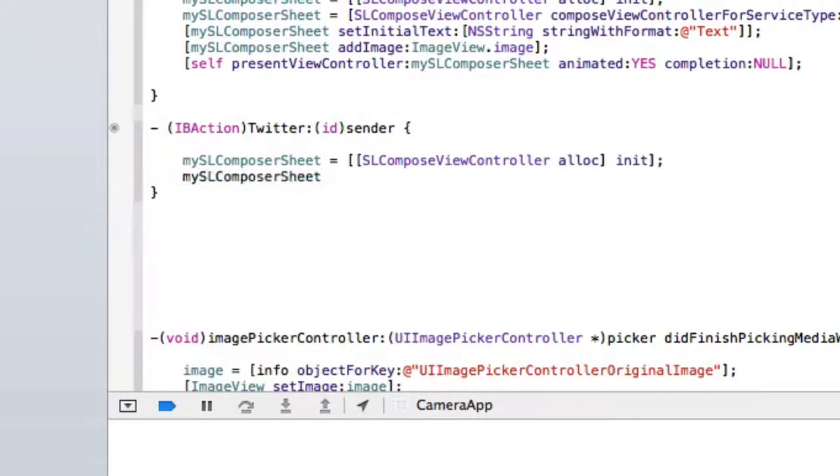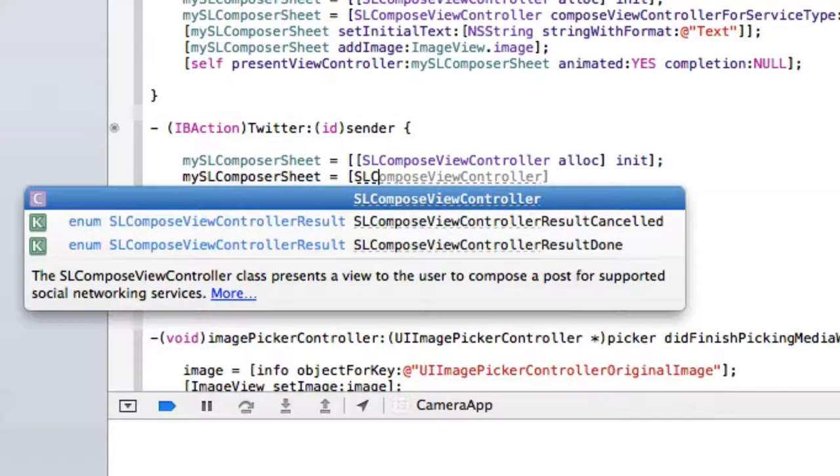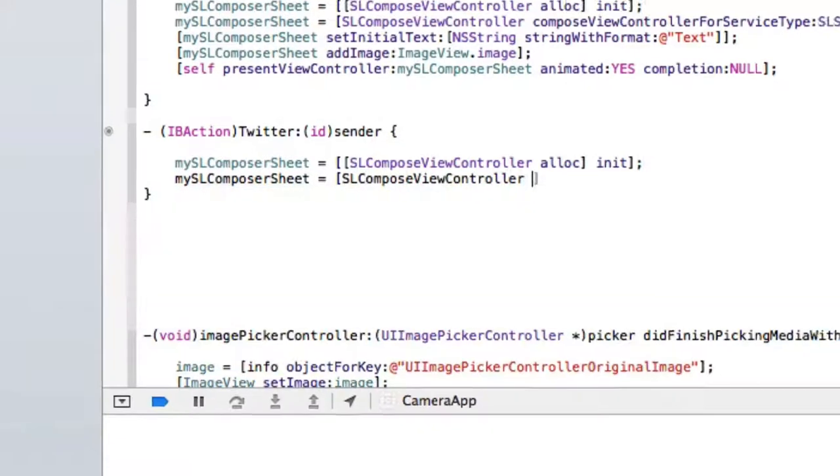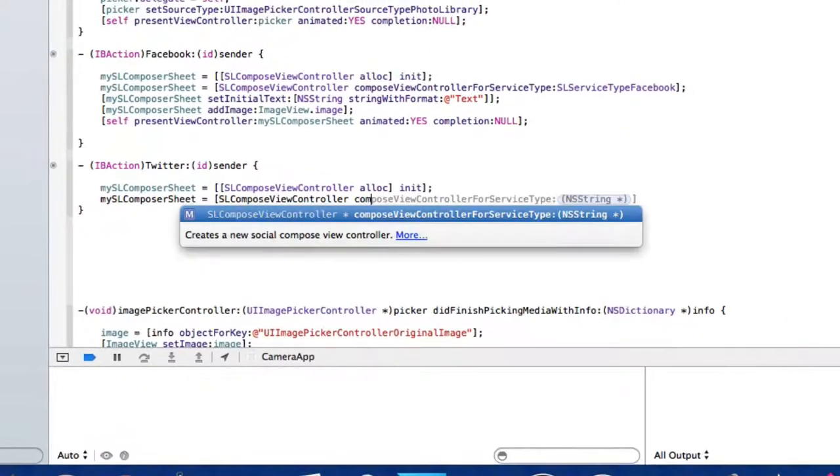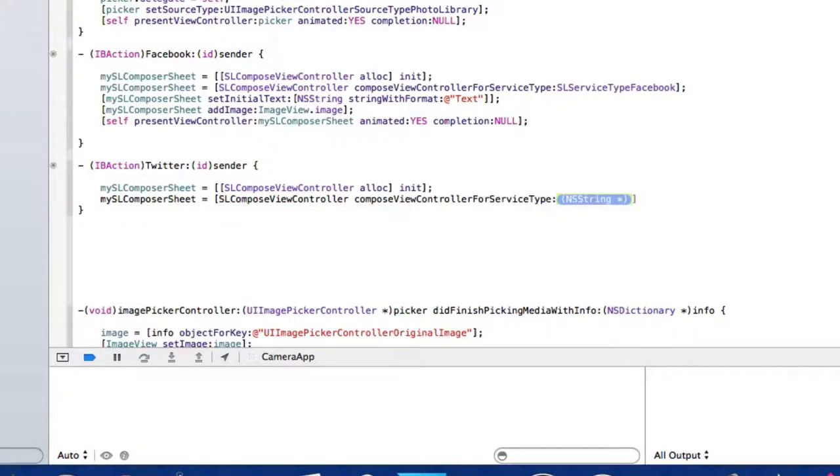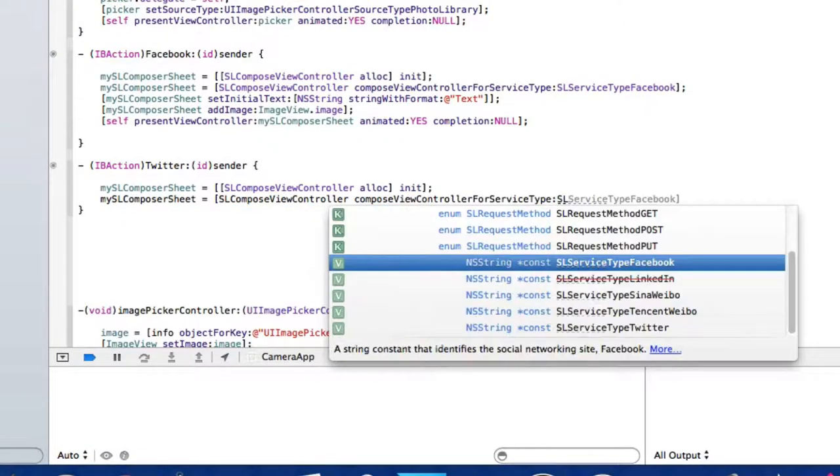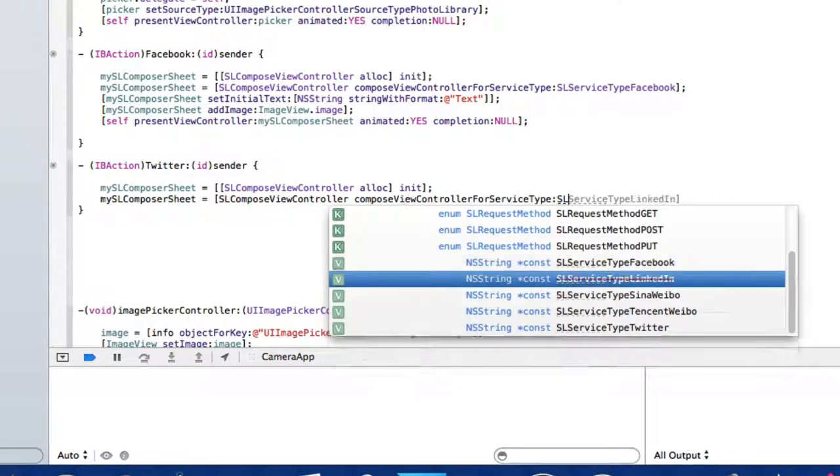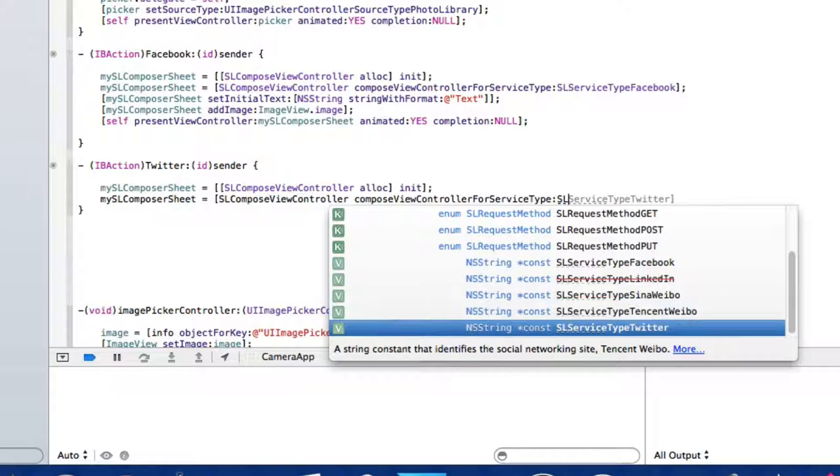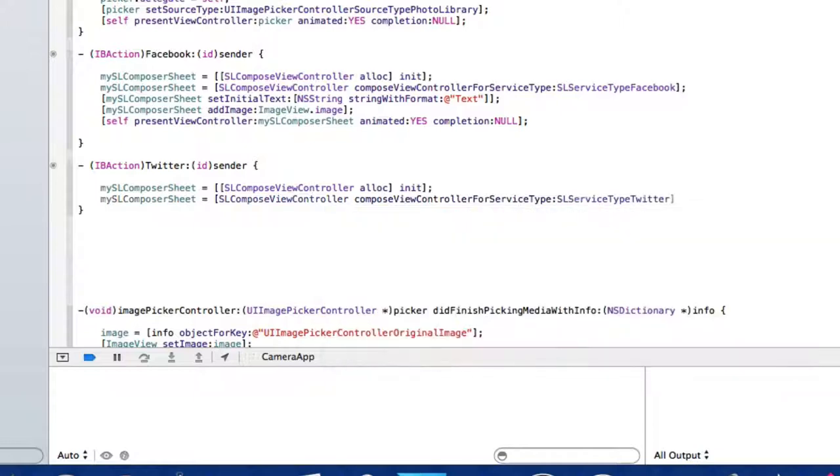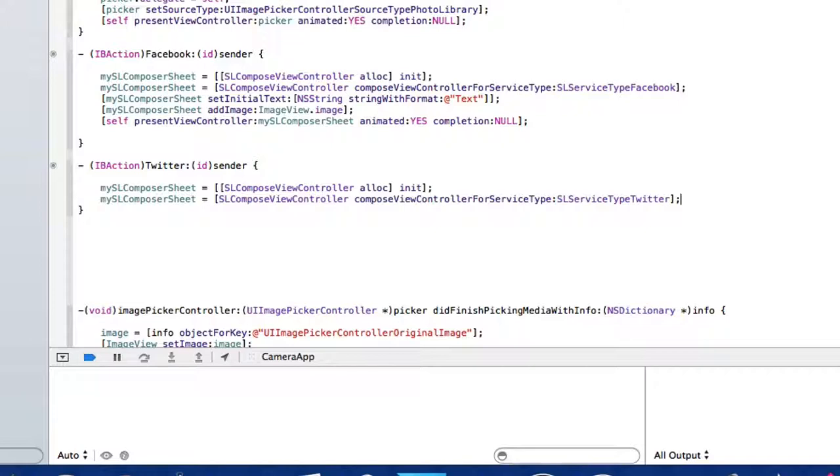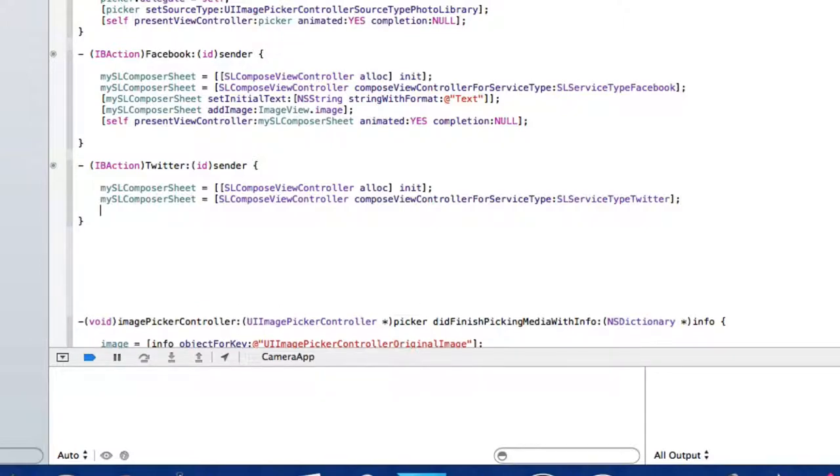Then we do it again: mySLComposeSheet = [SLComposeViewController composeViewControllerForServiceType:]. Here we select SLServiceTypeTwitter as we want to use the Twitter framework, then a bracket and semicolon.